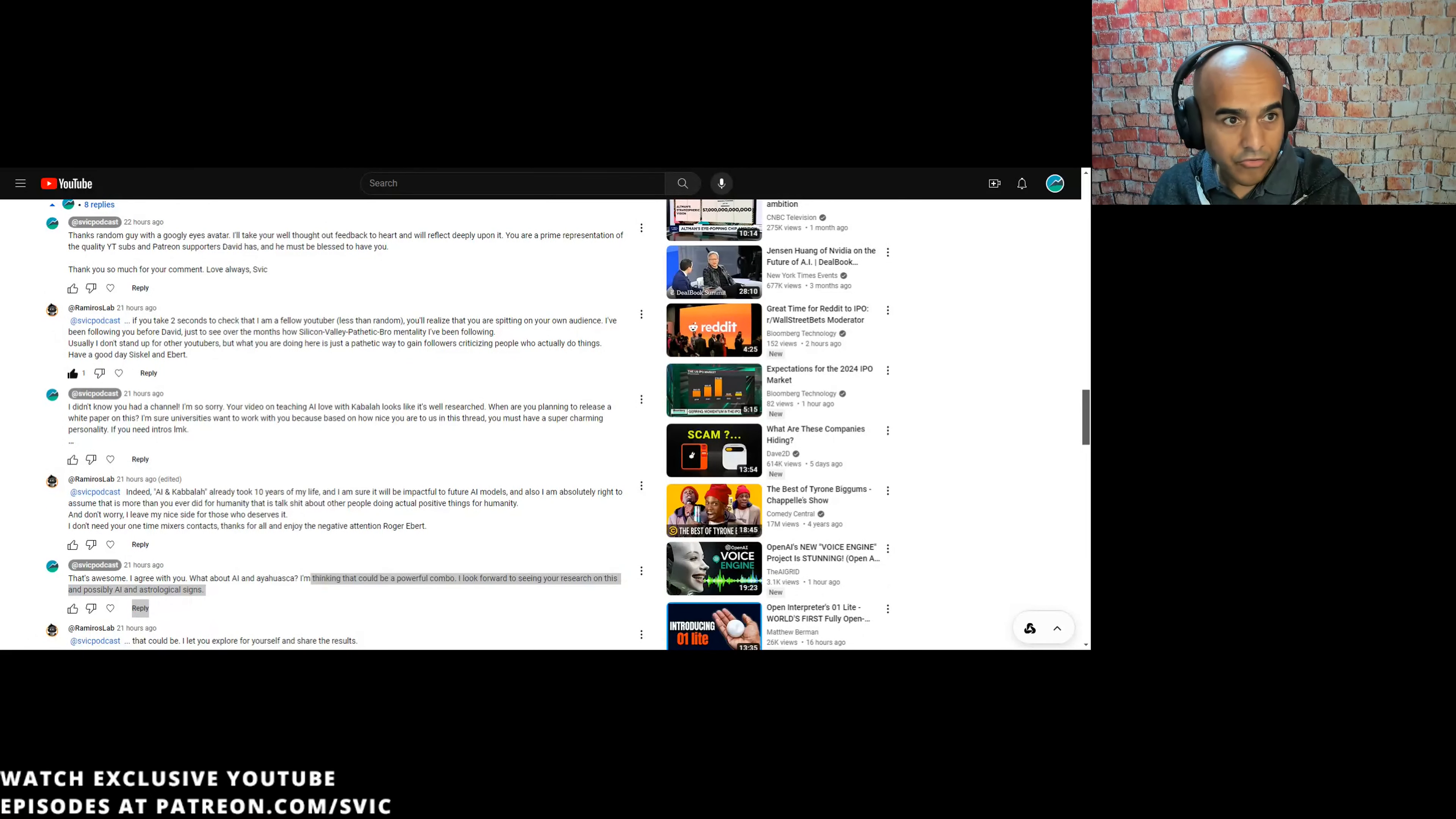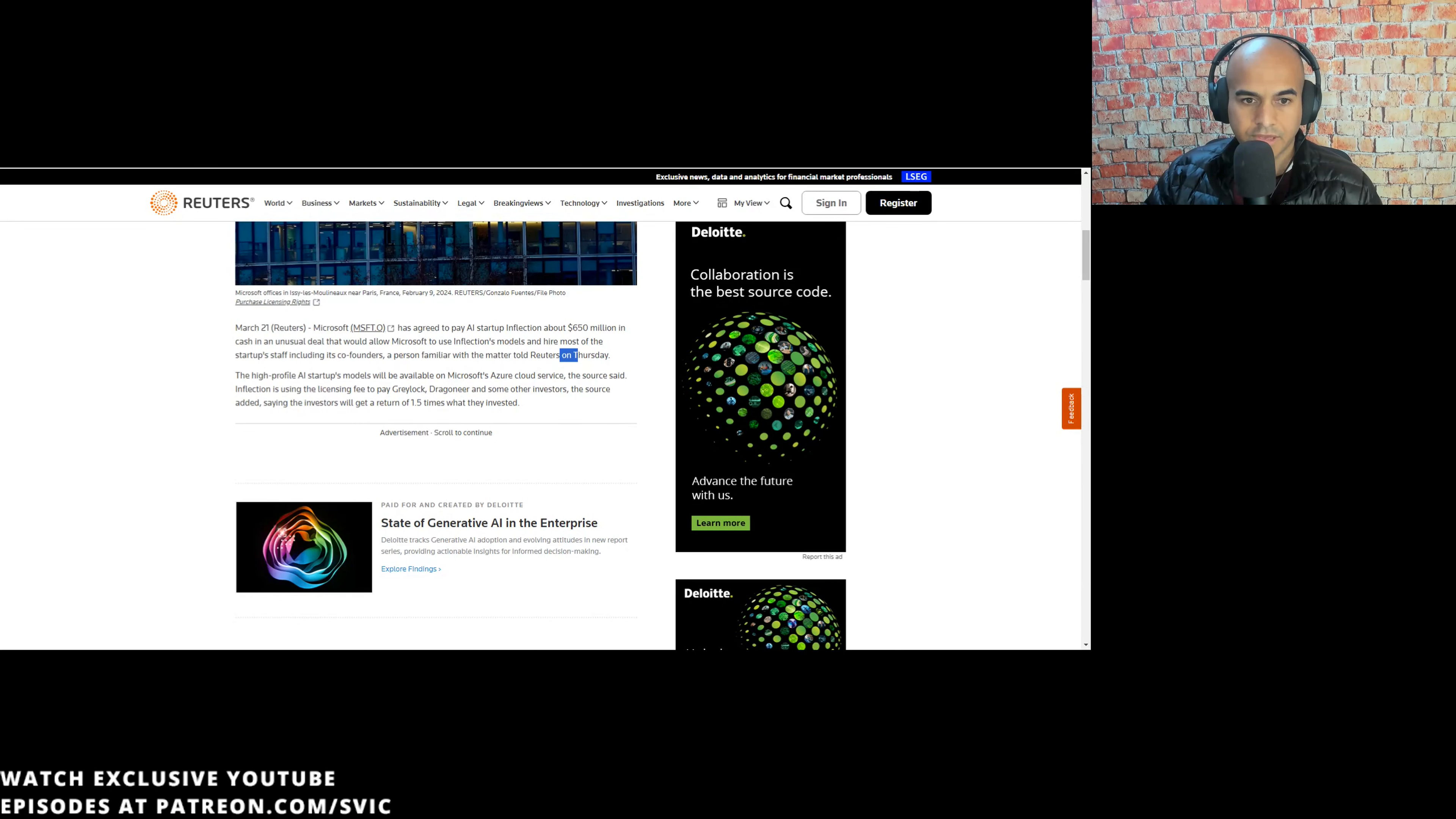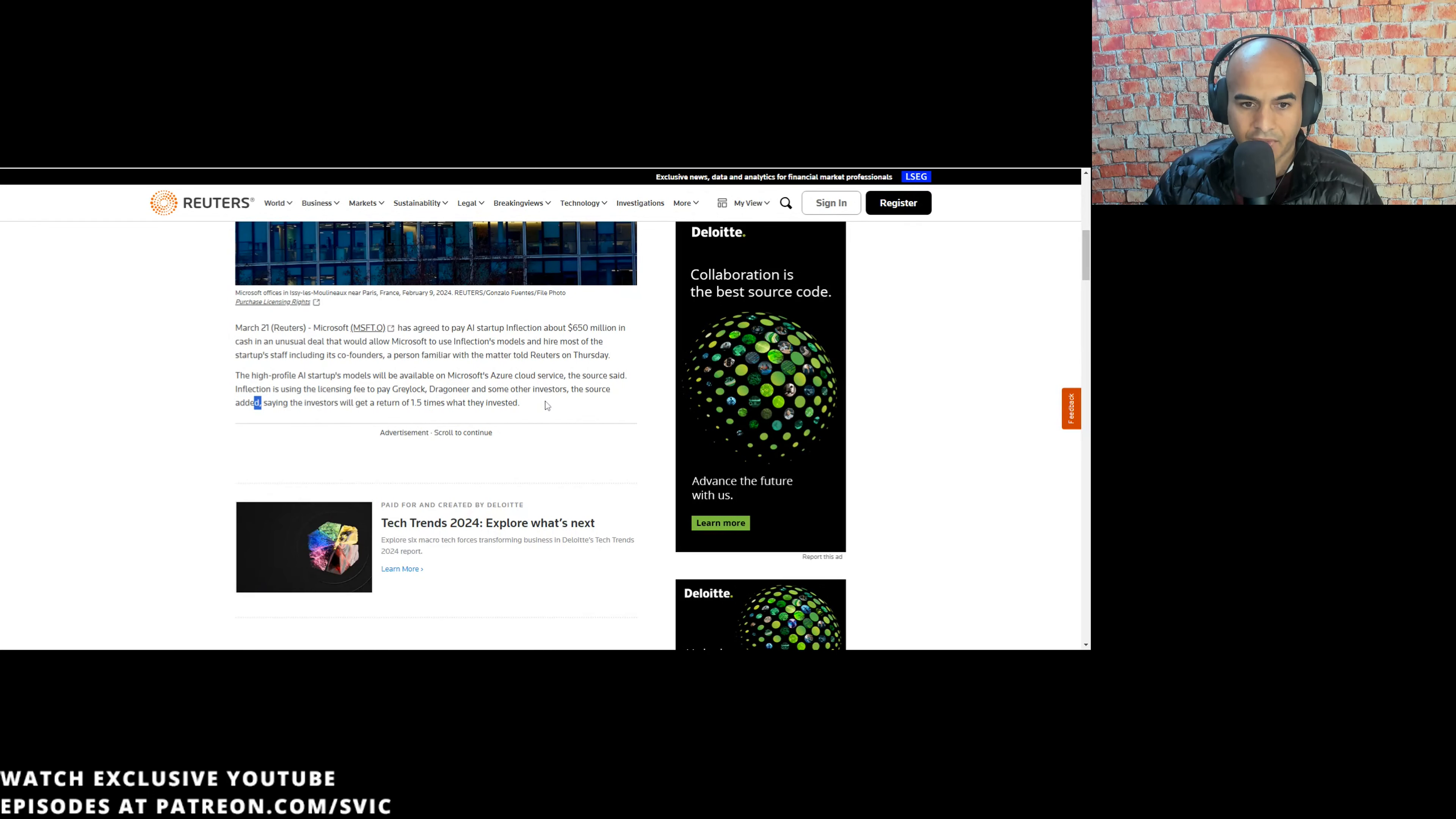I think it's a great licensing deal while poaching top talent, sources say. Microsoft has agreed to pay AI startup Inflection about $650 million in cash in an unusual deal that would allow Microsoft to use Inflection's models and hire most of the startup staff, including its co-founders. A person familiar with matters told Reuters on Thursday. So we kind of call these license and release deals. Basically, you hire talent and you get the ability to use some of the IP, but you don't buy the company.